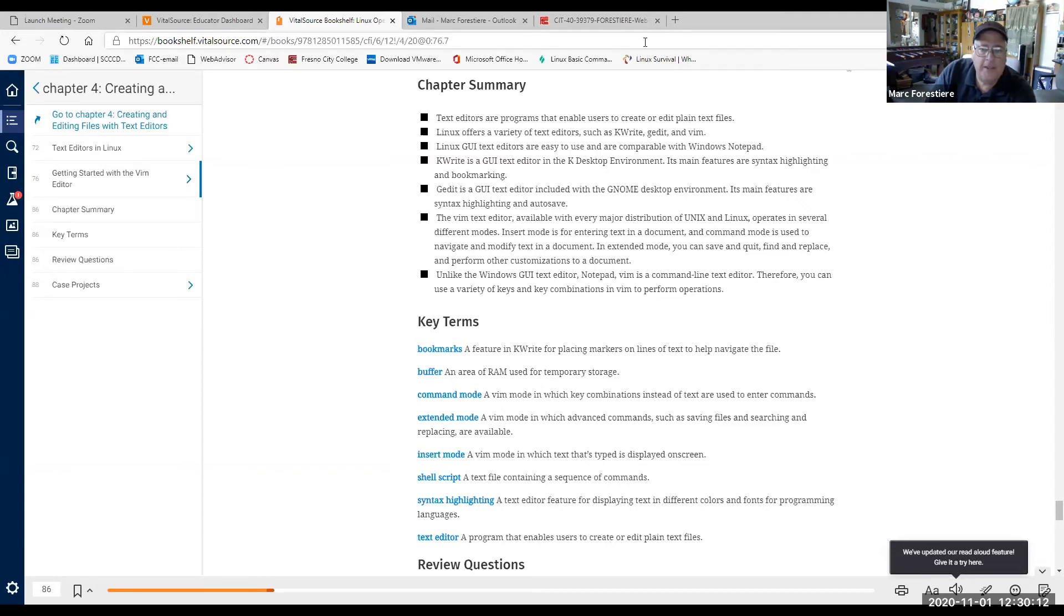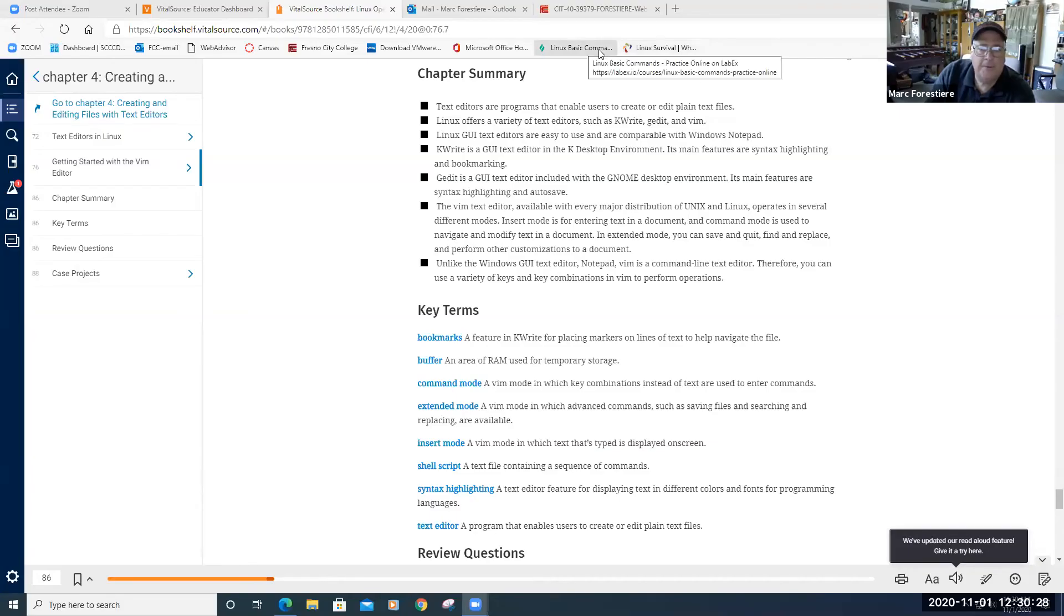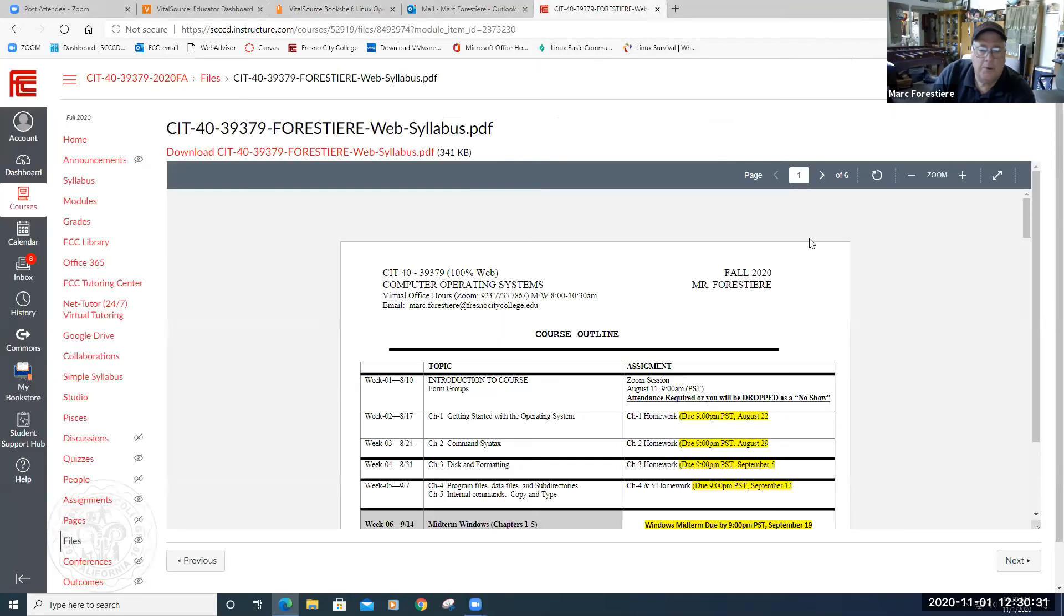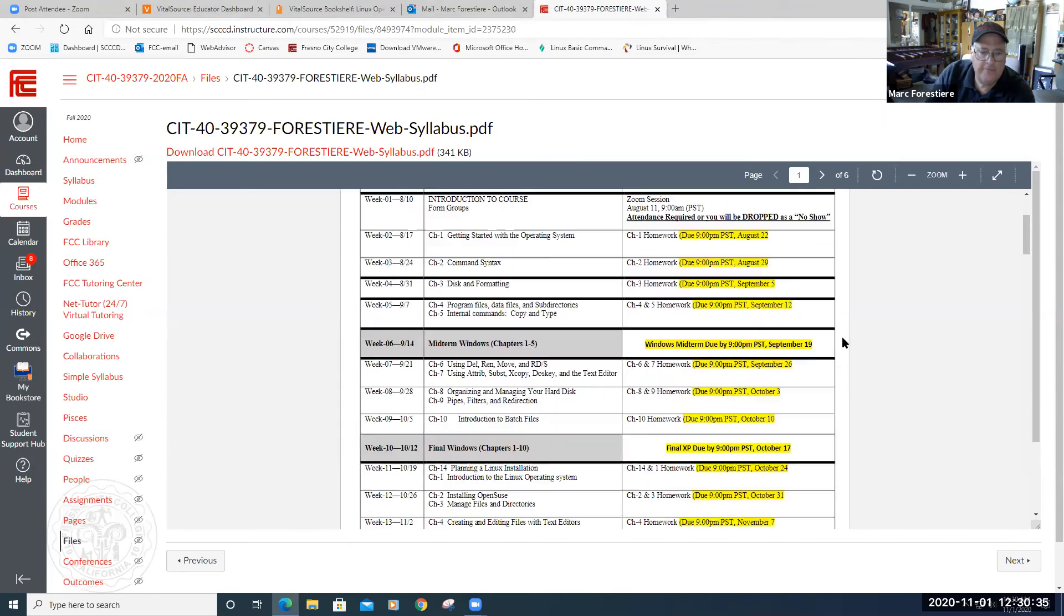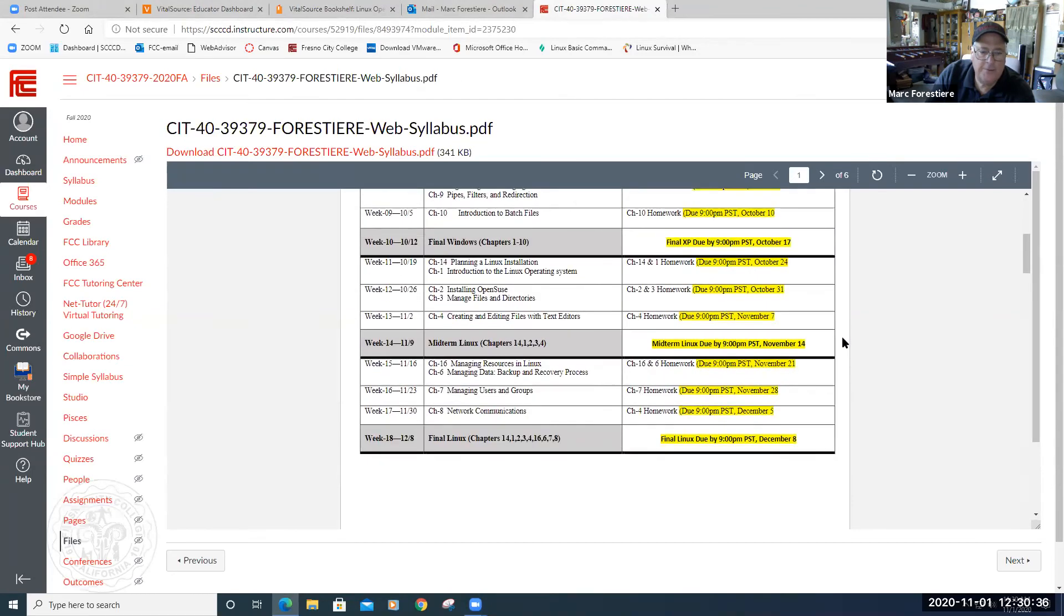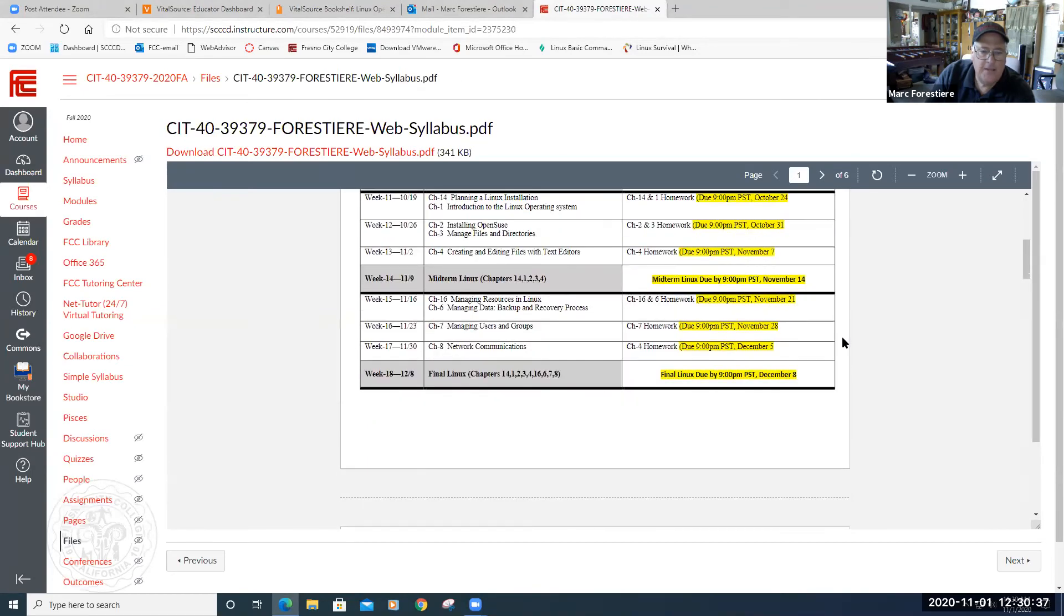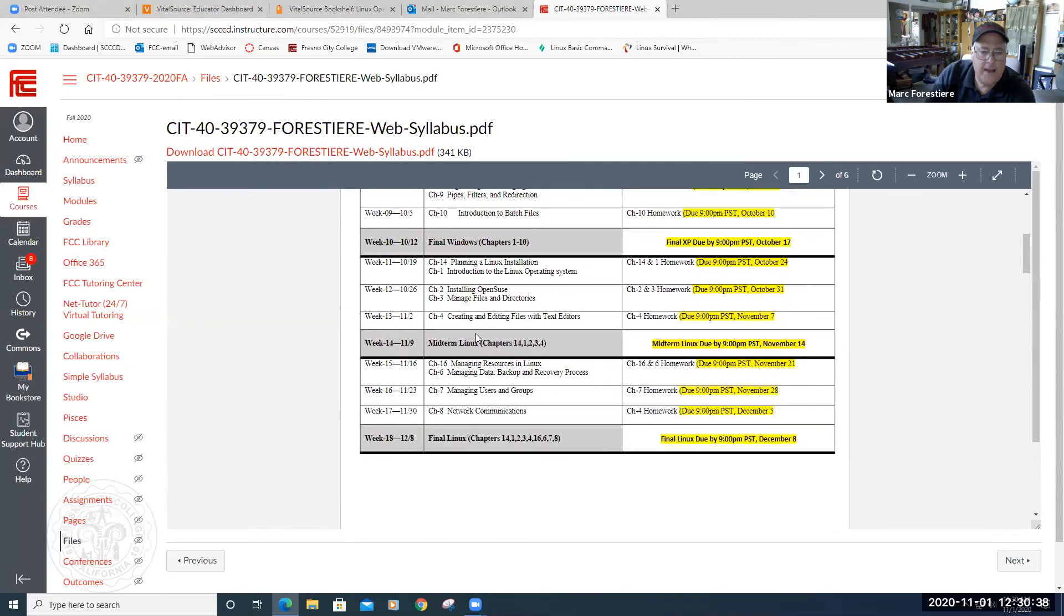I'm going to go ahead and stop share and share my other screen, which is going to be here. There we go. And then I want to go to our course outline. So here's our course outline. If we scroll down here towards the bottom to kind of see where we're at, right?